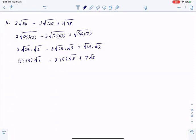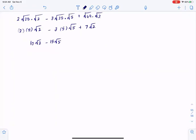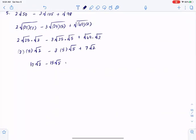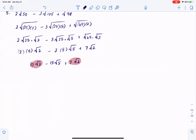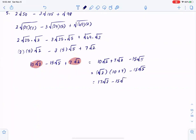So we would end up having 10 square root of 2, minus 15 square root of 5, plus 7 square root of 2. We can combine the first and last terms: 10 root 2 plus 7 root 2. If I pull square root of 2 out, I'll have 10 plus 7, giving 17 square root of 2, minus 15 square root of 5, and that would be the final answer.